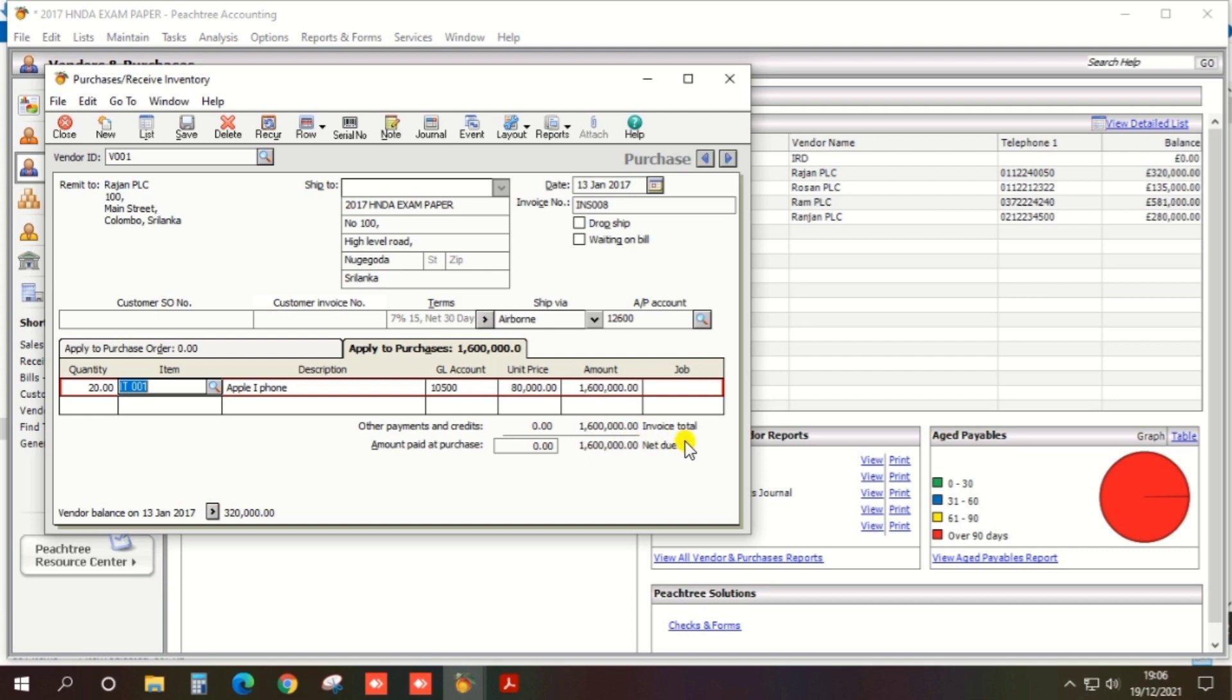So we need this option Amount Paid at Purchase, so it should be selected and enter the amount which you are purchasing. So then automatically net due becomes zero and two other columns appear.